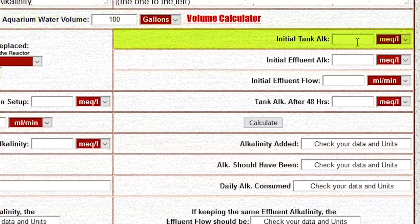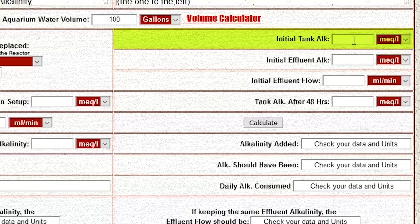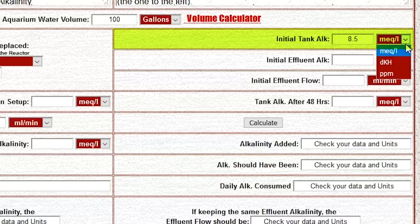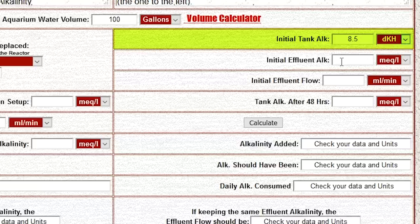Step two: enter the alkalinity of your tank, which in our case is 8.5 dKH. Make absolutely sure you select the measurement for alkalinity that you use — for most reefers that's dKH.